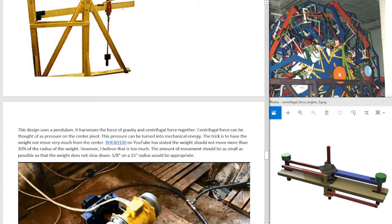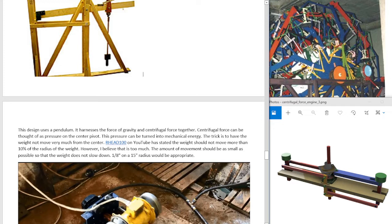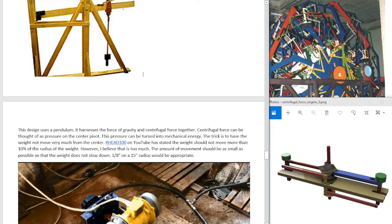The trick is to have the weight not move very much from the center. Our Head 100 on YouTube has stated that the weight should not move more than 10% of the radius of the weight. However, I believe that that is too much. The amount of movement should be as small as possible so the weight does not slow down. One eighth of an inch on a 15 inch radius would be appropriate.